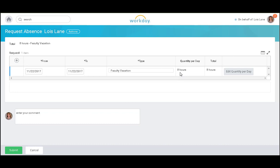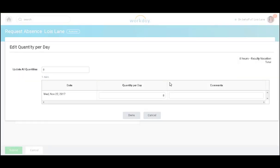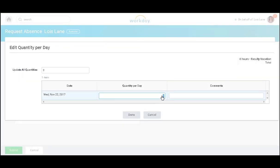The quantity per day will default to eight hours. If I wish to edit this, I will simply click edit quantity per day. I can then change this number to four hours.